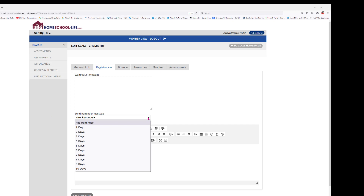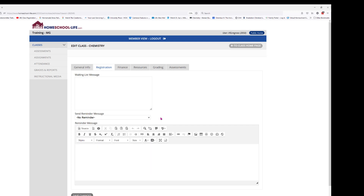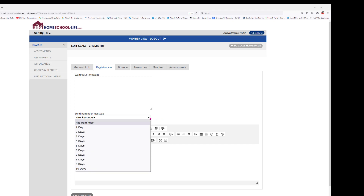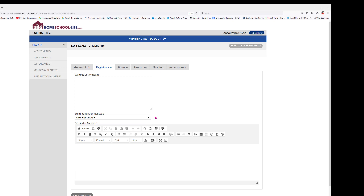This reminder message only goes out one time, and it goes however many days ahead of time before the very first day of class. So maybe you want to remind your students to print out the syllabus and bring it with them. This reminder message is only going to go out one time, according to how many days prior to the first day of classes you selected.